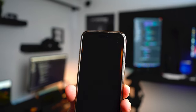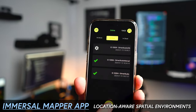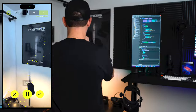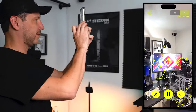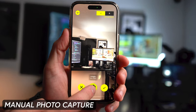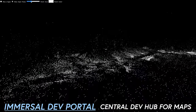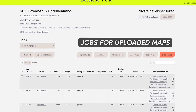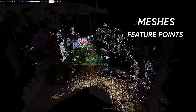They also have a variety of powerful tools I'd like to show you today, including the Immersal Mapper app, which allows you to create location-aware spatial environments from any mobile device. This app offers real-time capture and also a manual photo capture approach. There is also a dev portal, which is the central dev hub for all your generated maps. We can see jobs for uploaded maps, download maps, view maps with meshes or feature points, upload edited maps, and a lot more features.